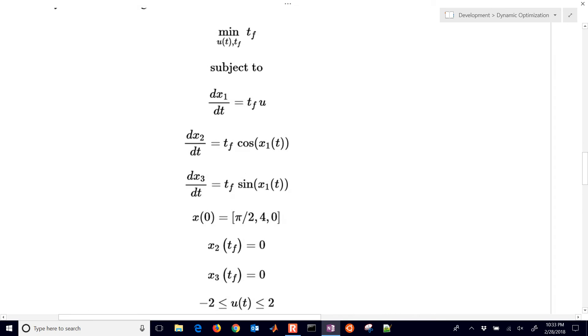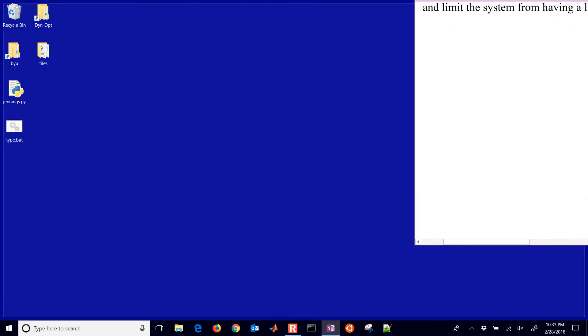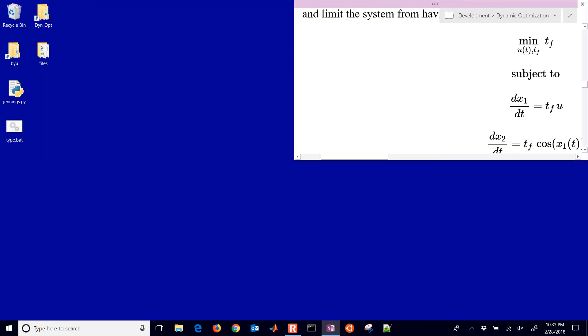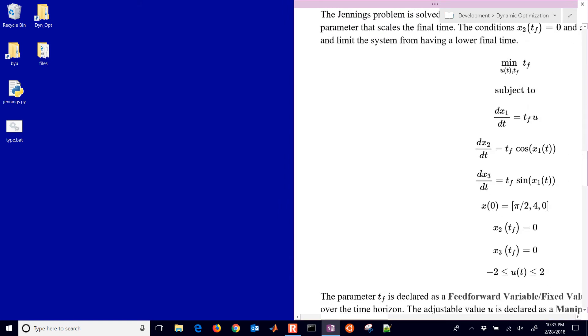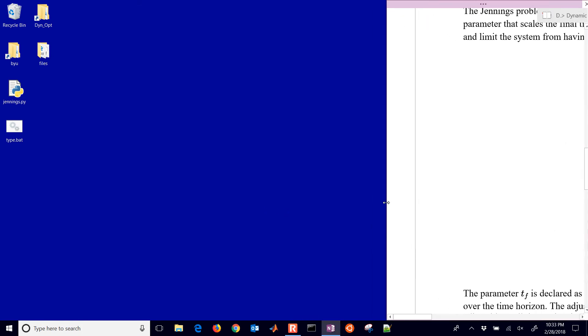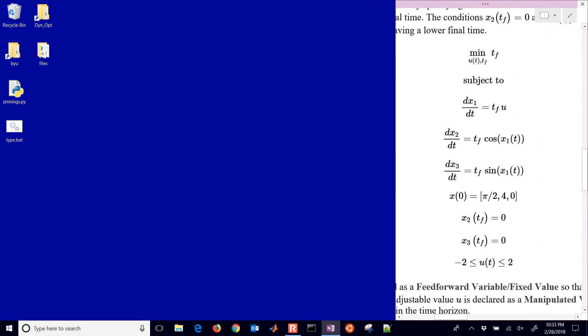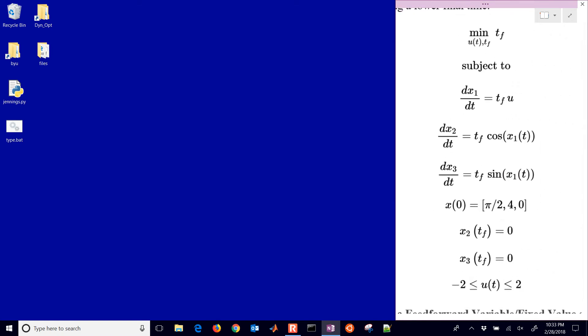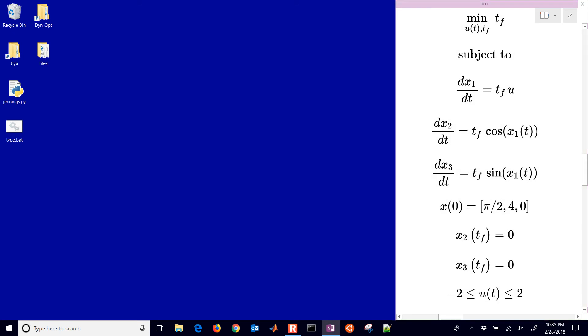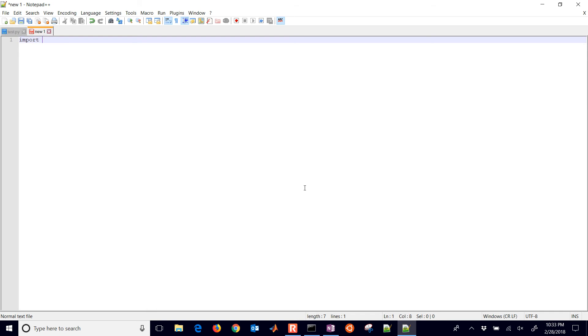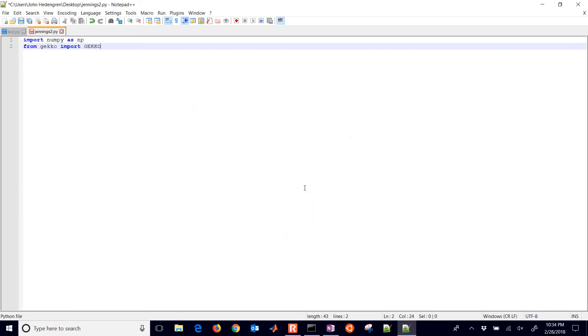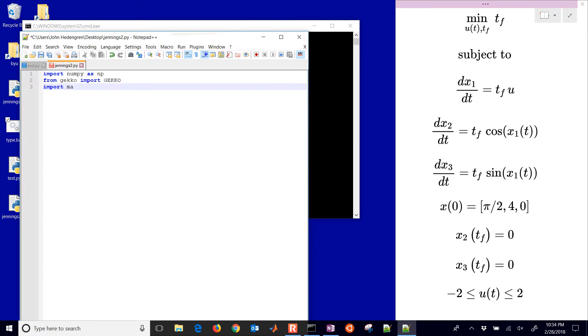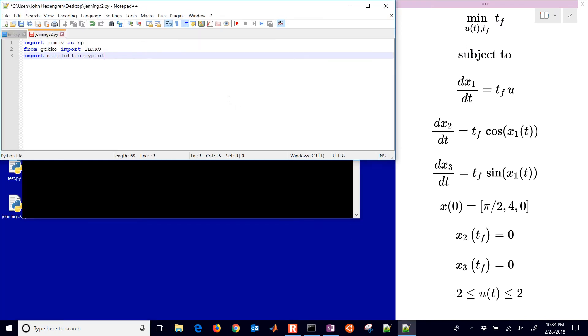This is the one that we're going to use for solving this. Let me just move this over to the side here and we'll set this up. I'll show you how to set up the code in Python as well. I'm just going to save this one as Jennings.py. First of all, I'm going to import numpy and import gecko, and then I'll also import matplotlib.